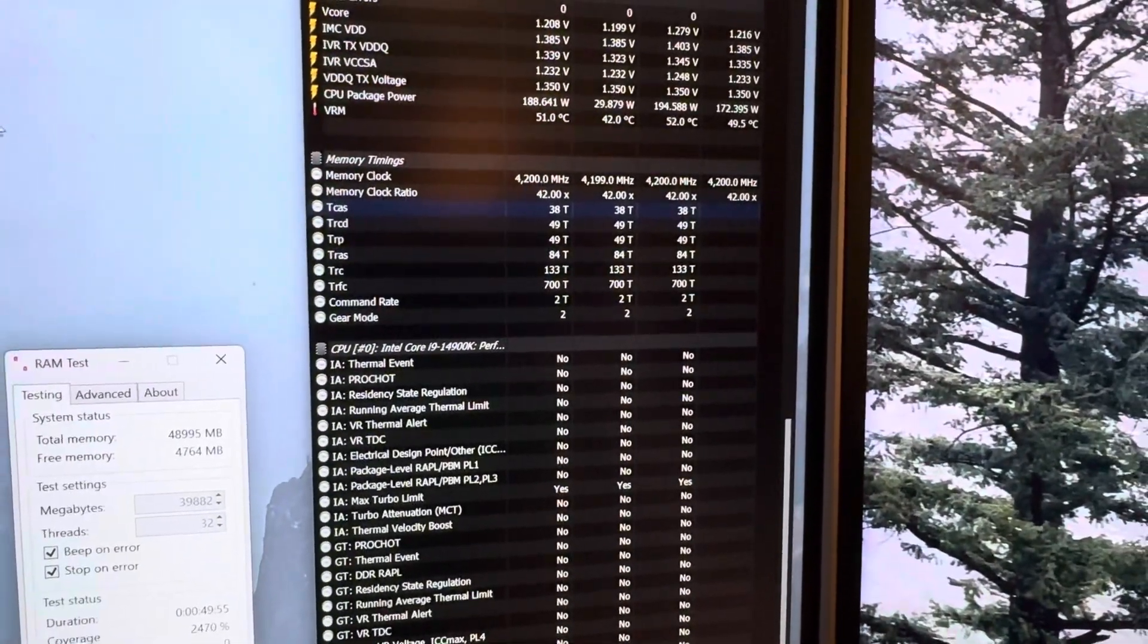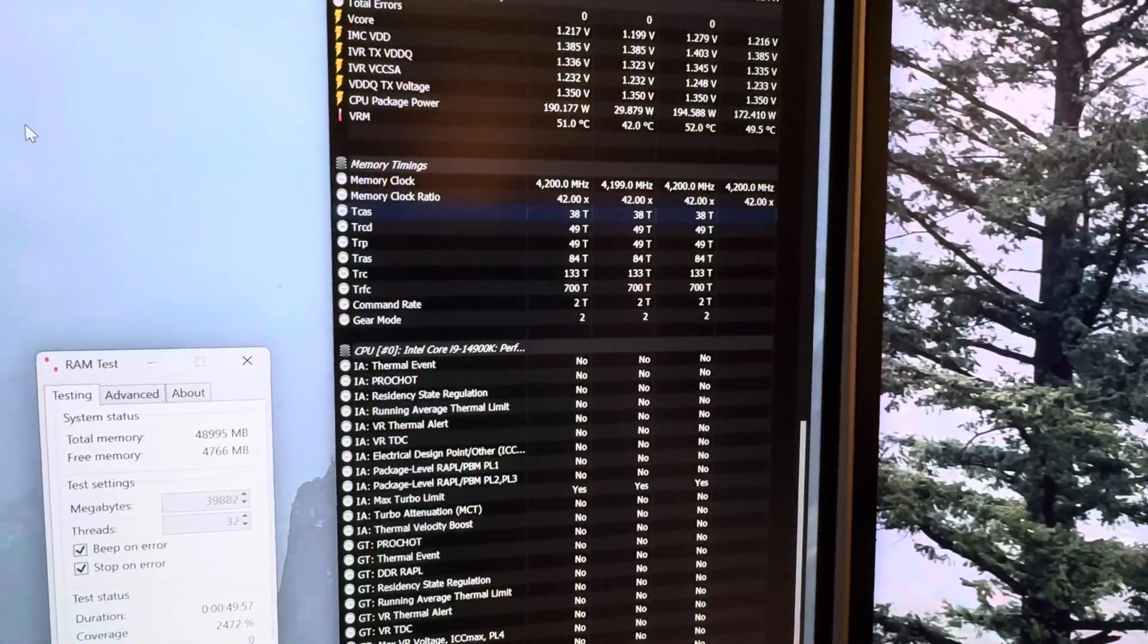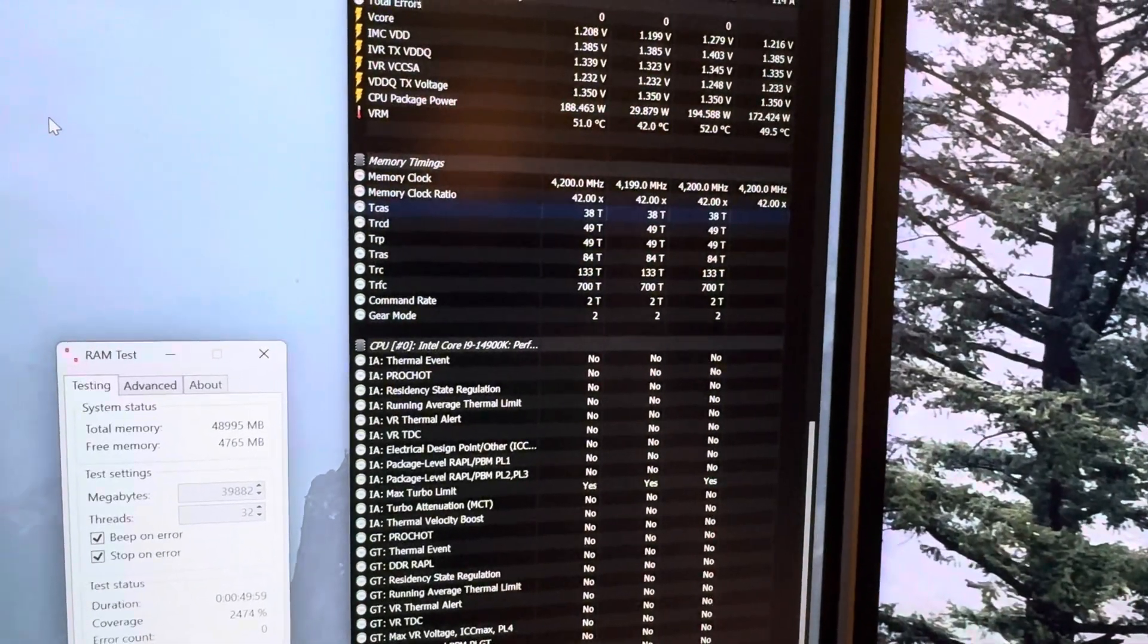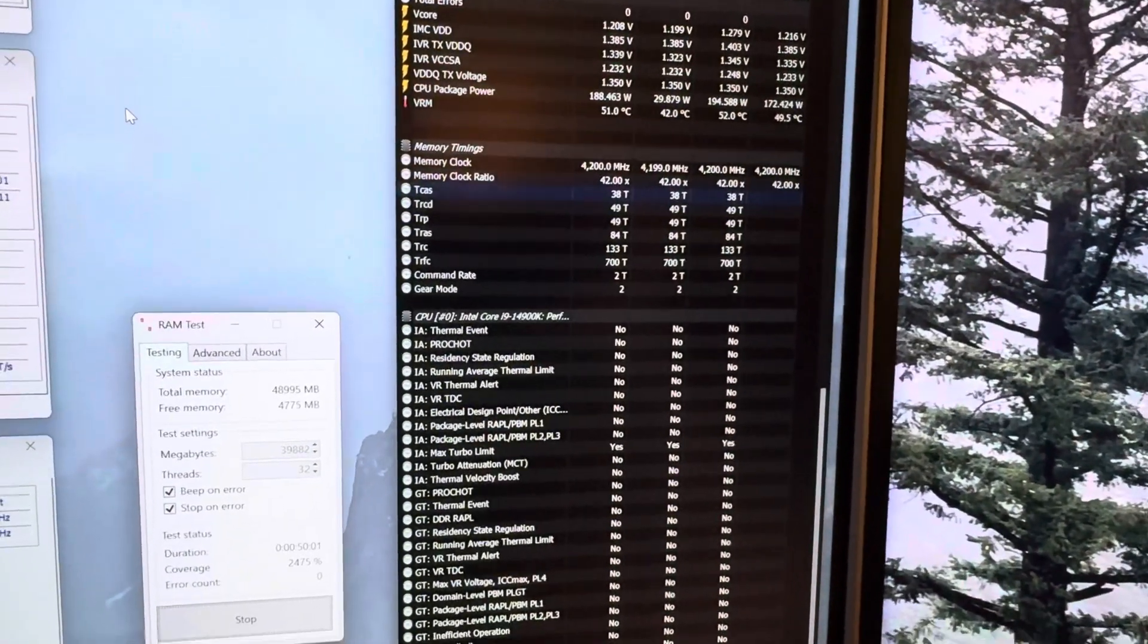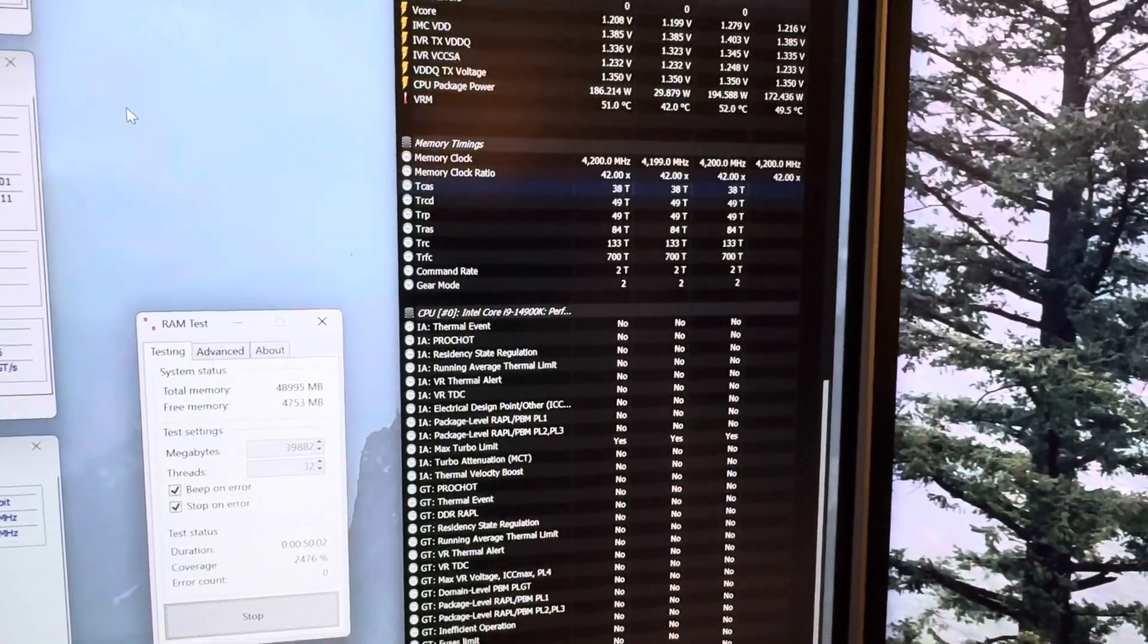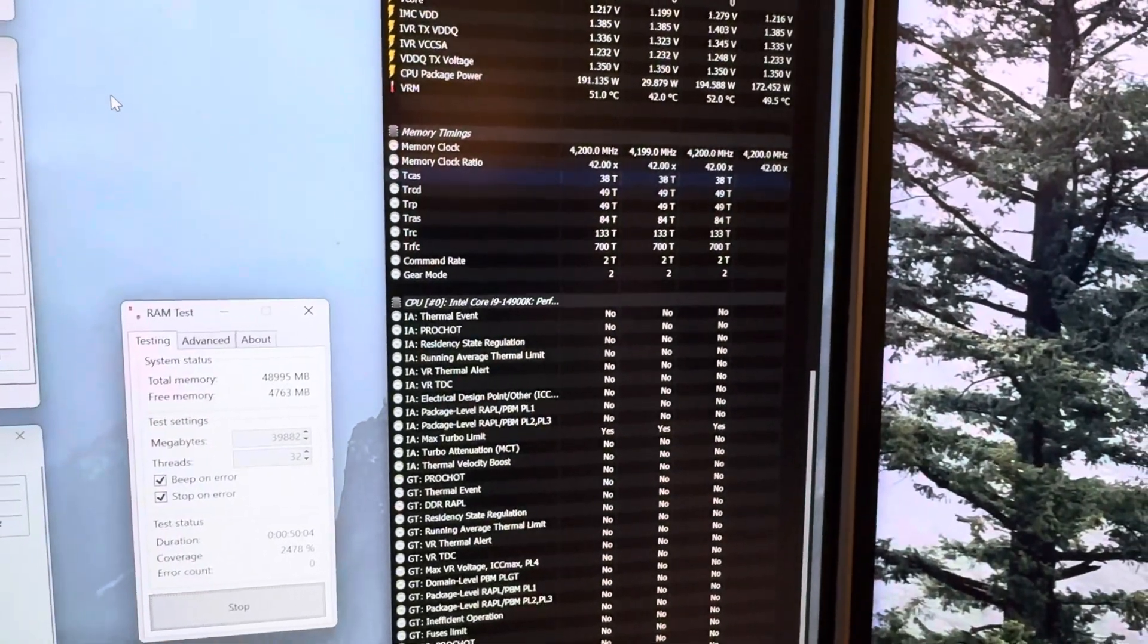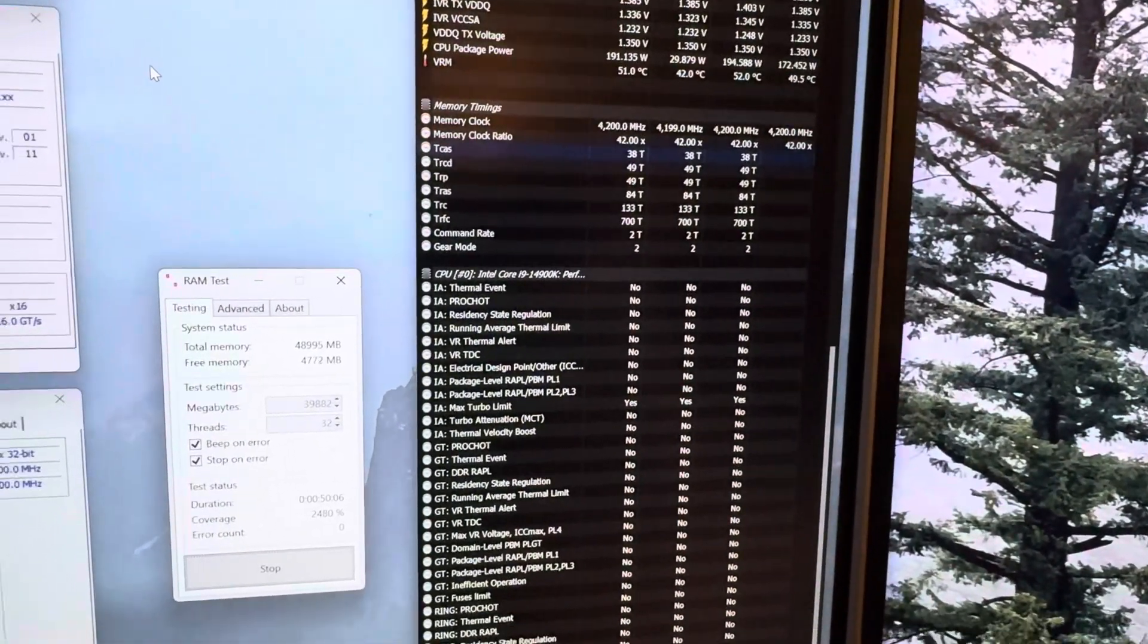You can see they're running at 38-49-49-84, and 700 on the TRFC. And then I've got them at 32,767 on the T-Refi. The only thing I changed was the T-Refi.